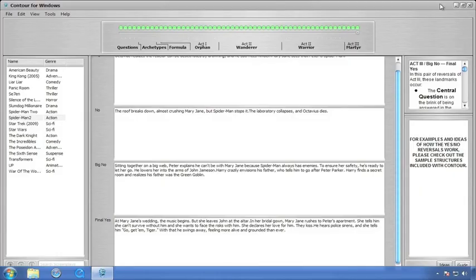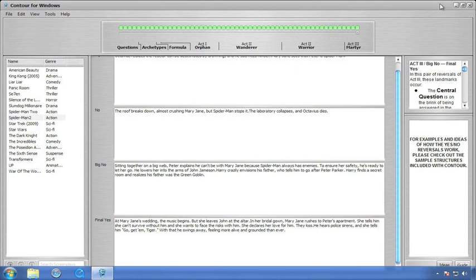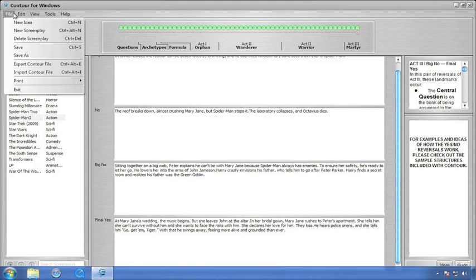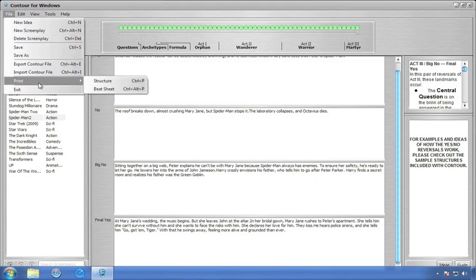Now, once you're through creating your well-structured screenplay, you can print it out as either a structure report or a beat sheet. A structure report provides the contents of each plot point separately with all the beats combined. The beat sheet provides you with a report separating out the beats in each plot point and can be used as the treatment of your screenplay. In either case, choose File, Print, and either beat sheet or structure to give you the type of report that you need.